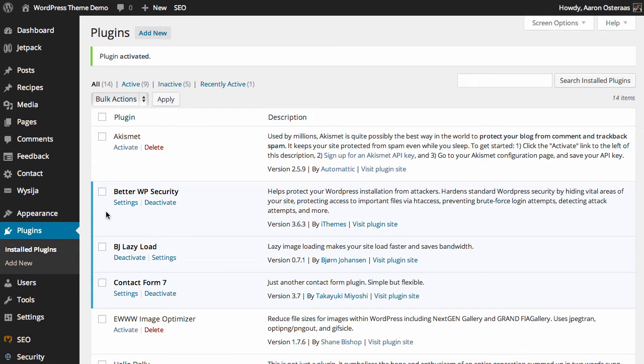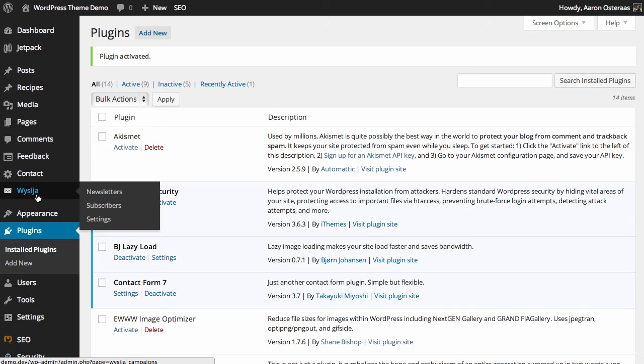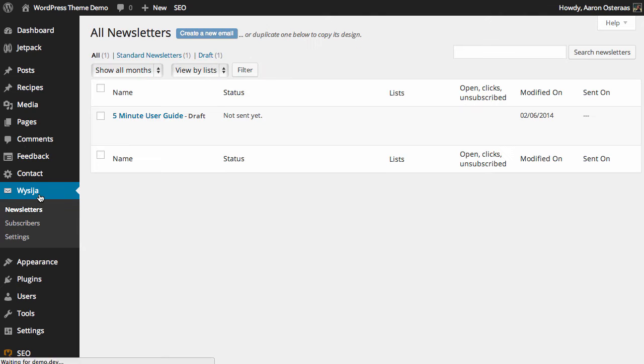With MailPoet installed, you'll notice that you have this new menu item over on the left-hand side. In this instance, it's called Wissijl because that's the name the plugin used to be before they changed that. Let's open that up and we'll take a look straight away.